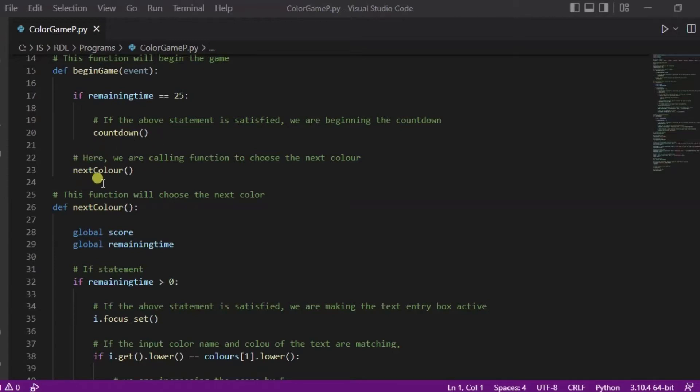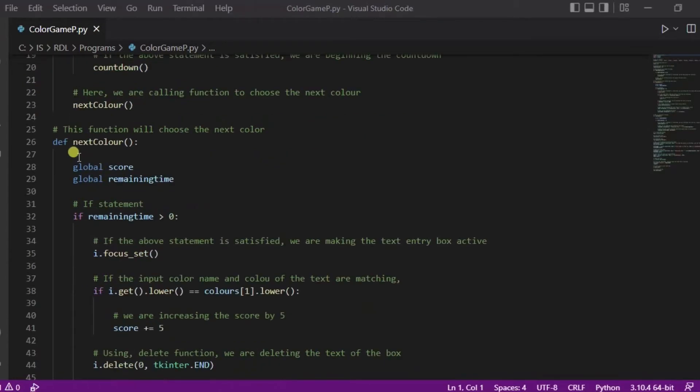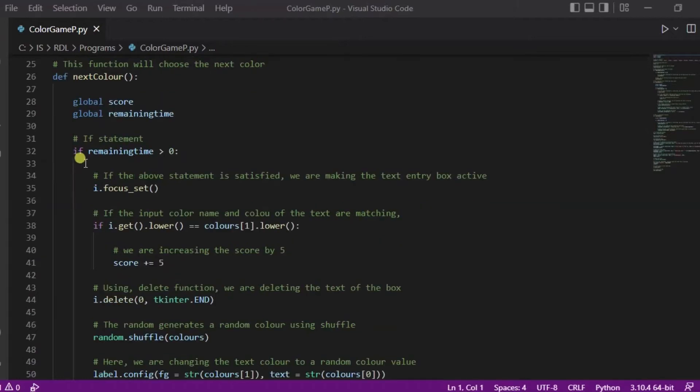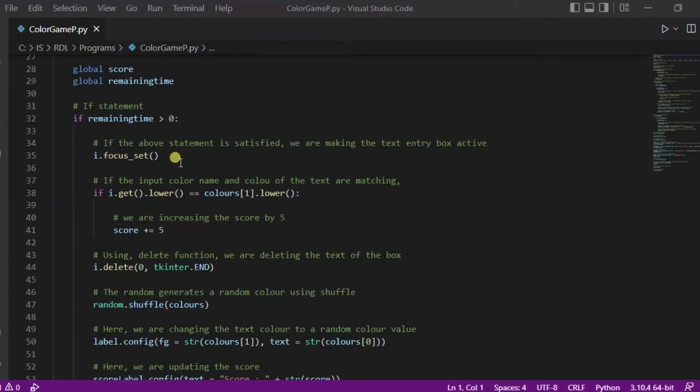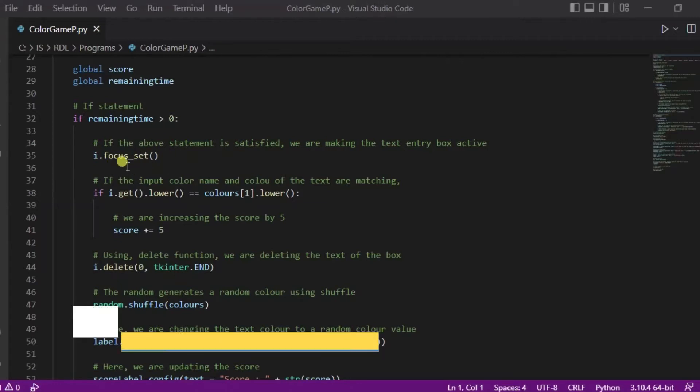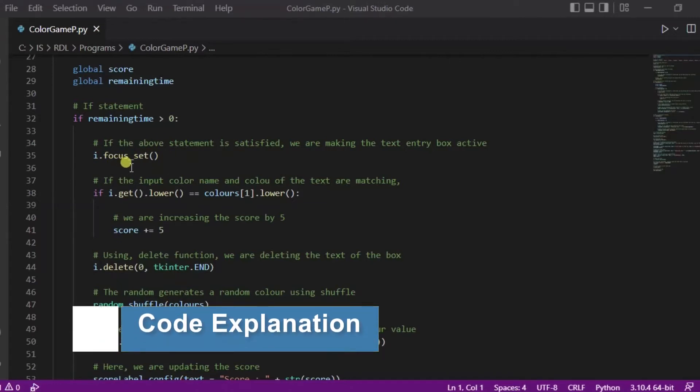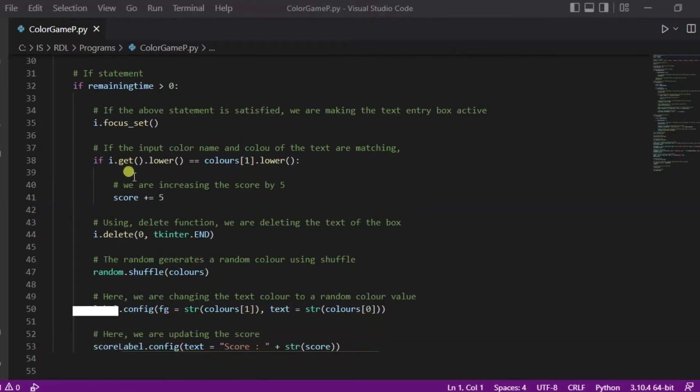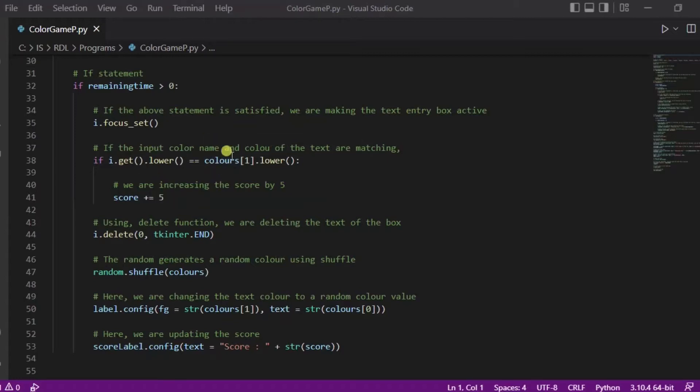In this next color function, we are using this if statement - if the remaining time is greater than zero, then we are making the text entry box active using this focus set function. After it, whatever the input will be there, we are making it to lower and we are matching it with the color name. If it will match with it, we are increasing the score by five.